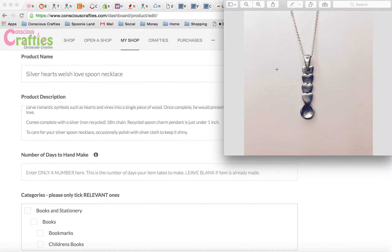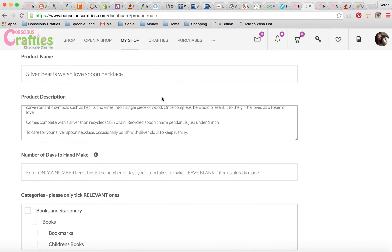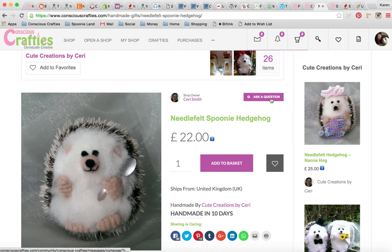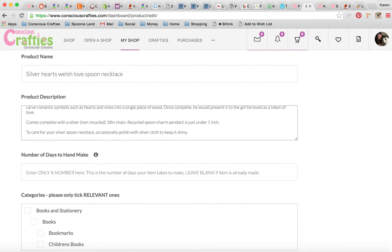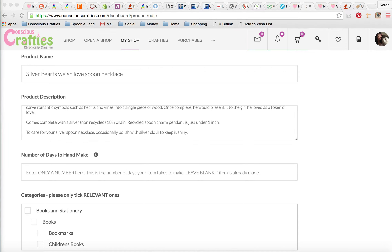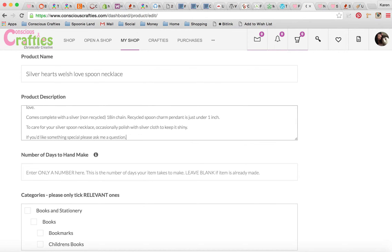Because this spoon is made to order, I'm very happy to modify it for customers, so I want to tell customers that. The way they can ask me questions is by using the Ask a Question button on the product page, which opens our messenger service. That button also appears on the shop page. So I want to tell customers I'm really happy to make any changes they like — so I'm going to add that to the bottom here. If you'd like something special, please ask me a question.